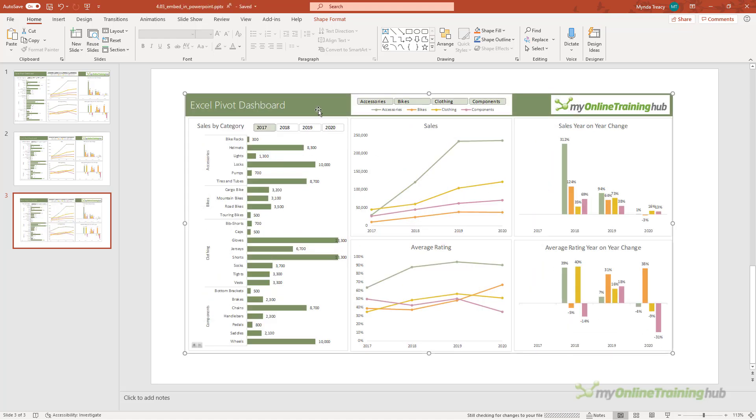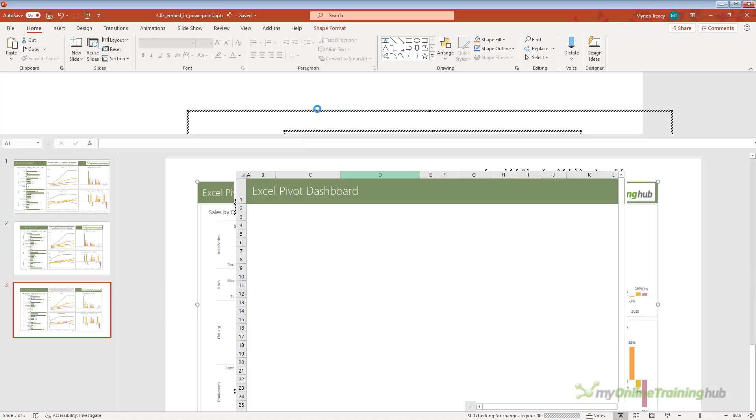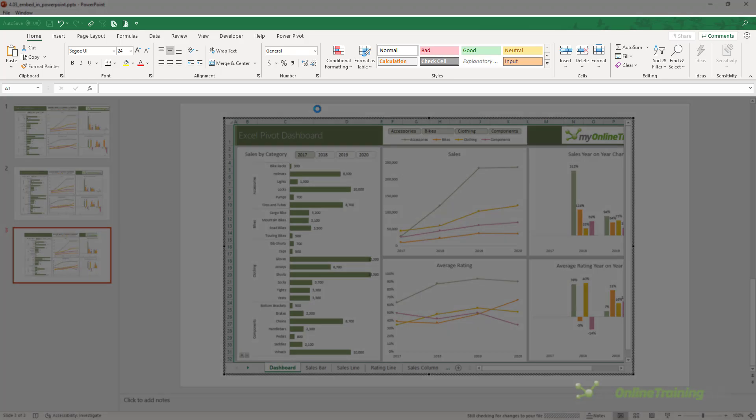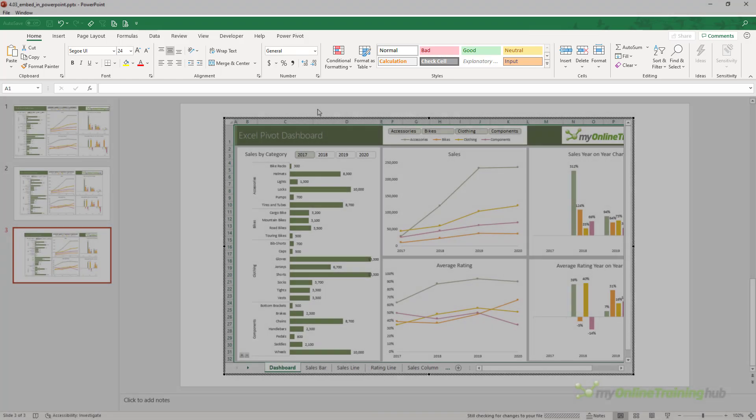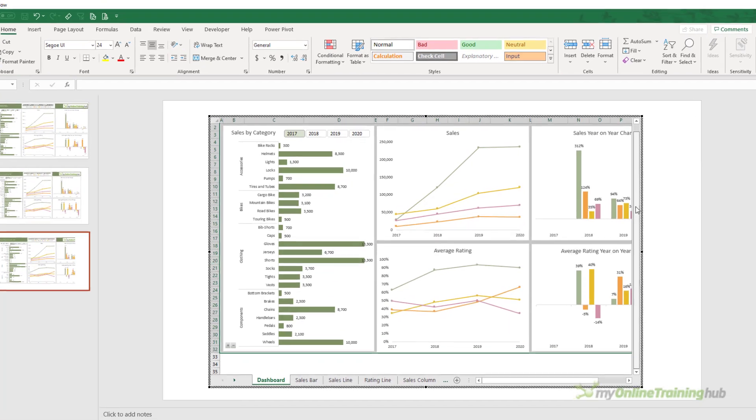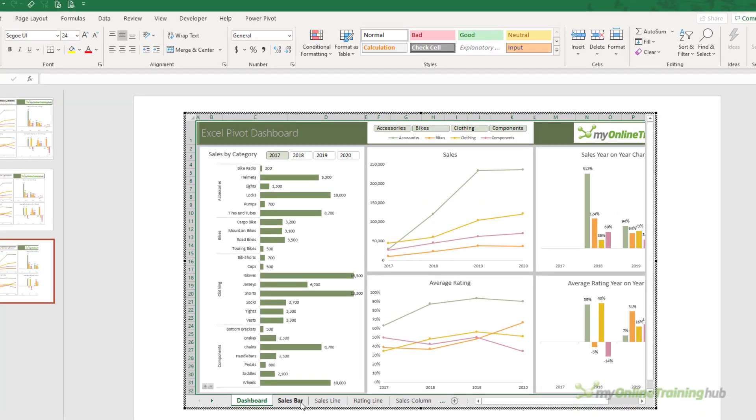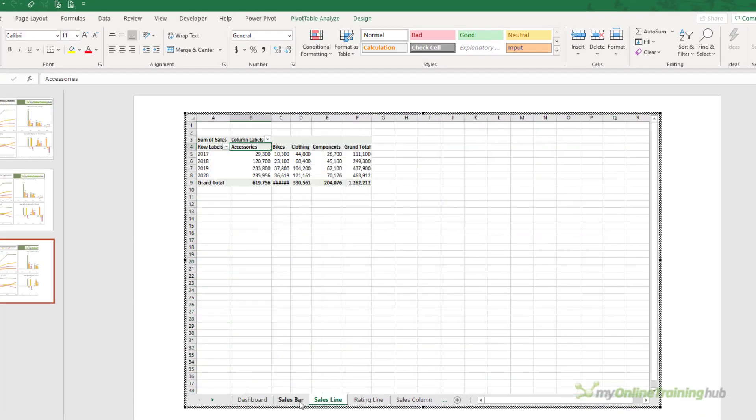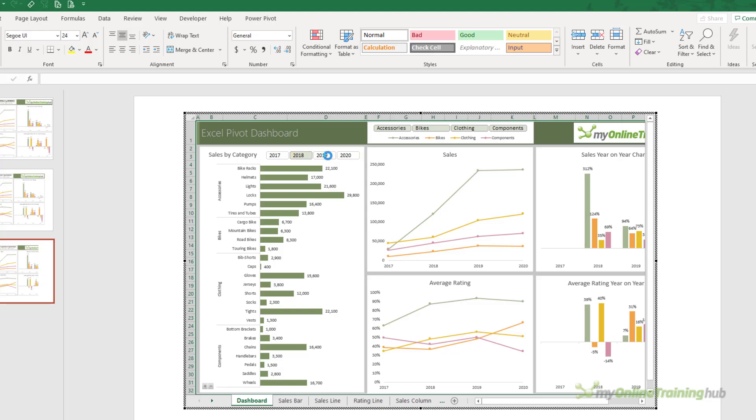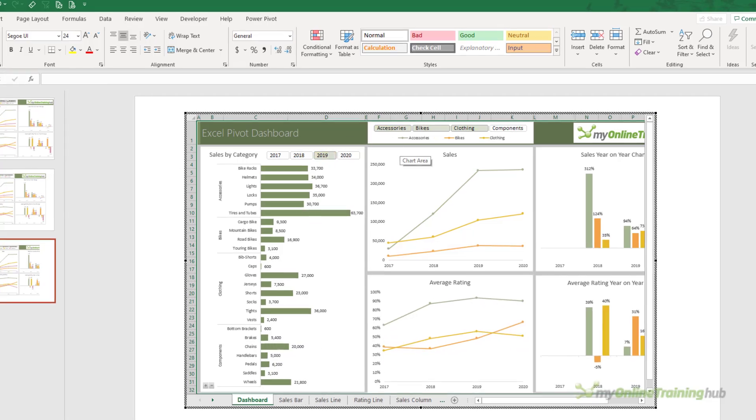So if I double click anywhere on this image, it's going to open Excel inside of PowerPoint. So you can see at the top we've got the Excel ribbon. We are still in PowerPoint. And here I've got the worksheet, and I can select different sheets in the file. I can interact with the slicers. I can make changes here.